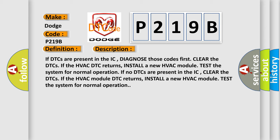If no DTCs are present in the IC, clear the DTCs. If the HVAC module DTC returns, install a new HVAC module and test the system for normal operation.